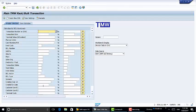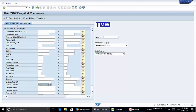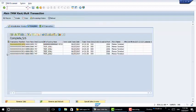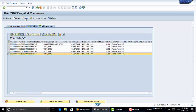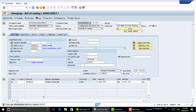We're going to search for a transaction that came in today. As you can see down here we have a validation error. We're going to check the log.